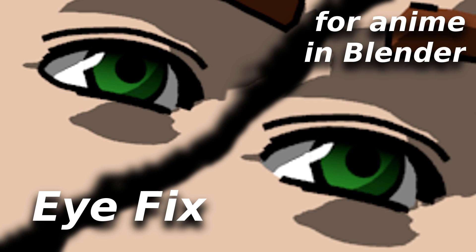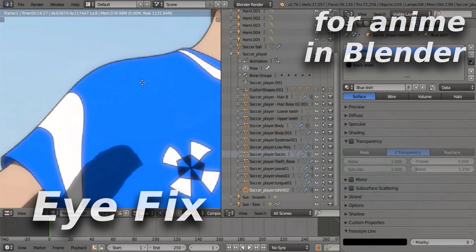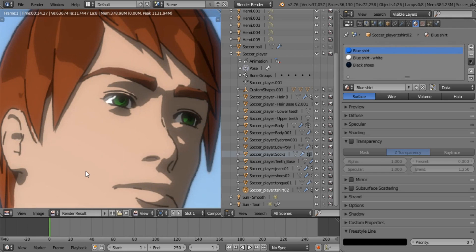Good day everyone and welcome to another tutorial. Today we'll be talking about how to fix anime eyes when working with MakeHuman characters.